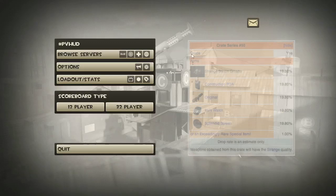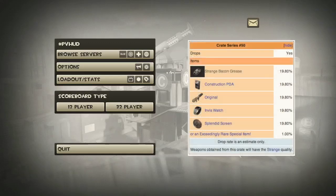The strange bacon grease is a new item entirely. This episode is mainly designed to save you the effort of researching all this stuff. The new update contains the strange bacon grease, which enables you to turn your frying pan into a strange frying pan.